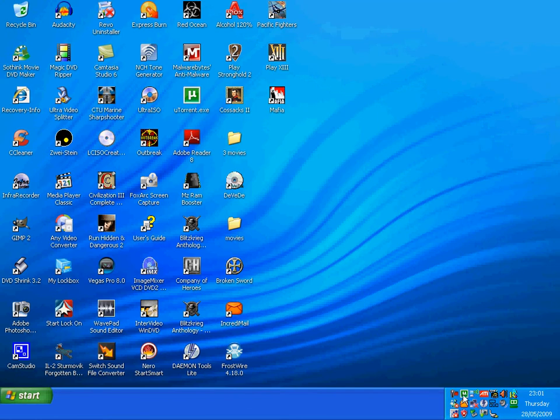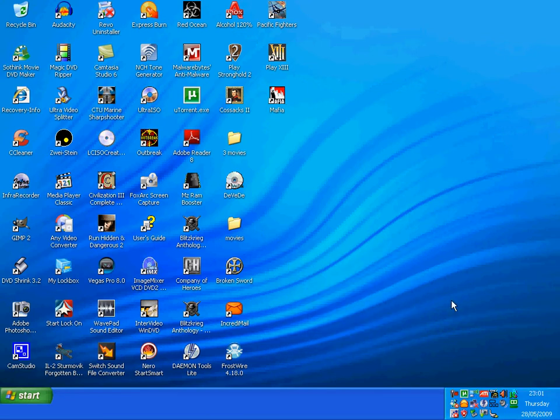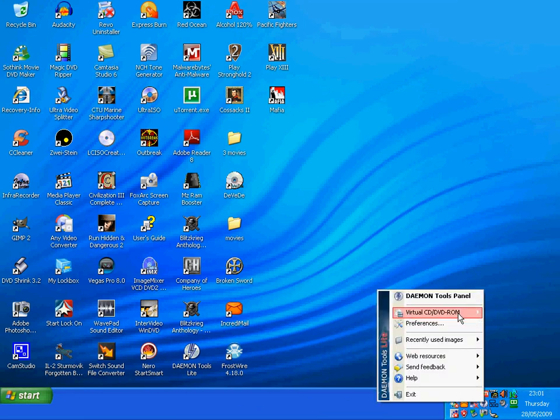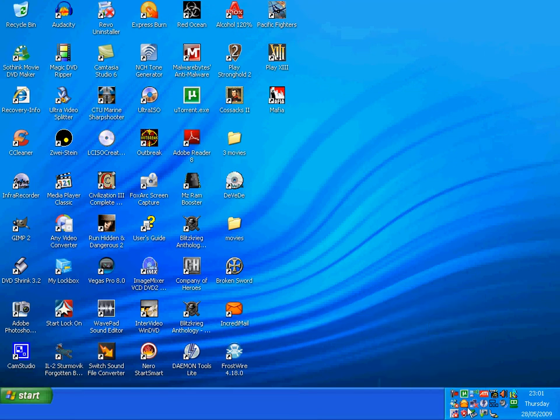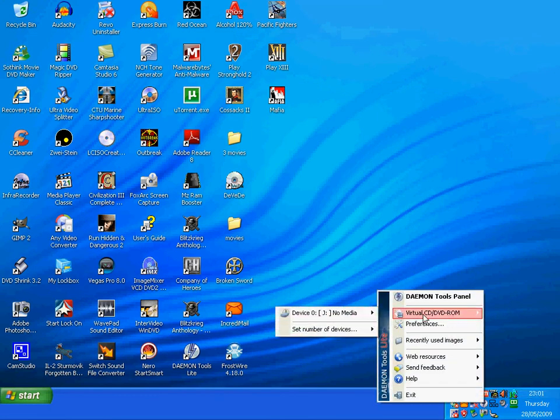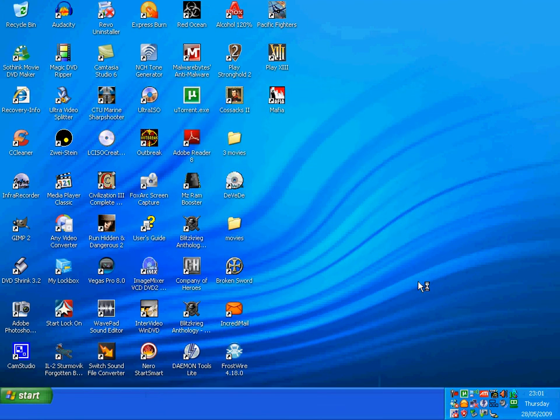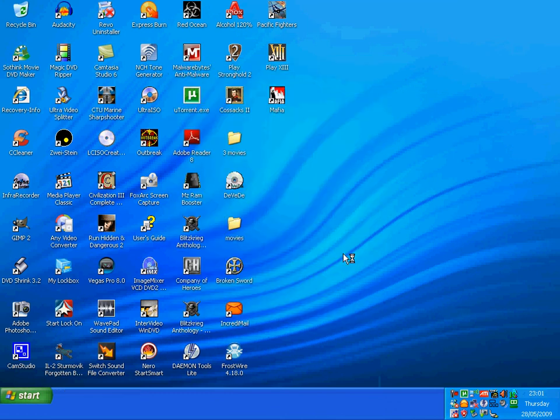To play the game, you must unmount CD3 and mount CD1 to play the game. Mount image, go back to CD1 - that's to play the game. Click open. Just click on play, or else double click on the icon on your desktop, play.